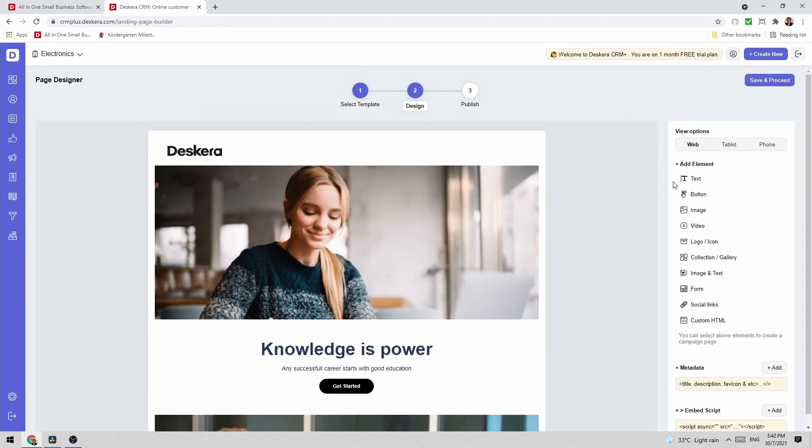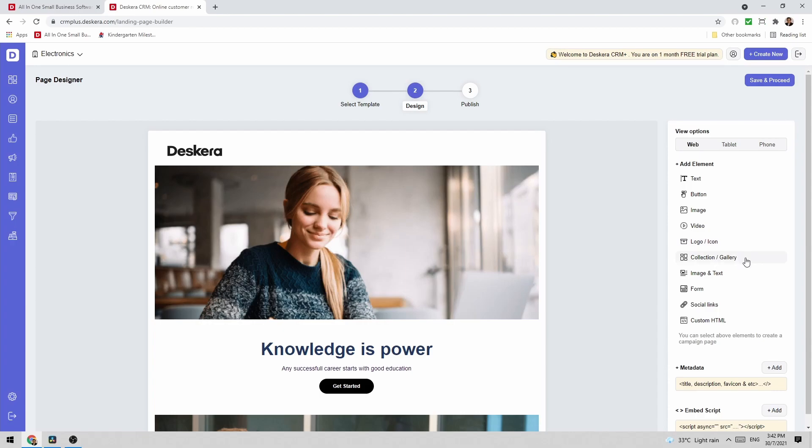Inside here I can see different elements I can add. For example text, button, image, video, logo, icon, collection, gallery, image and text, form, social link, custom HTML.